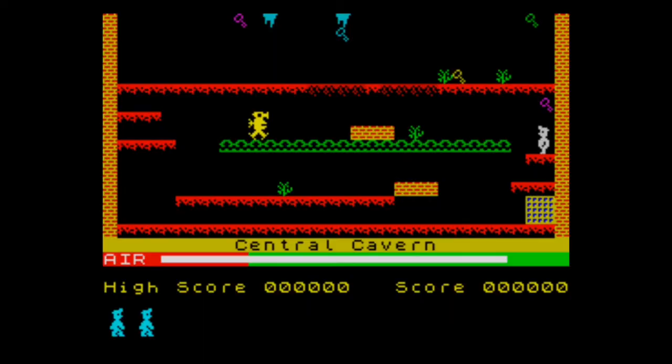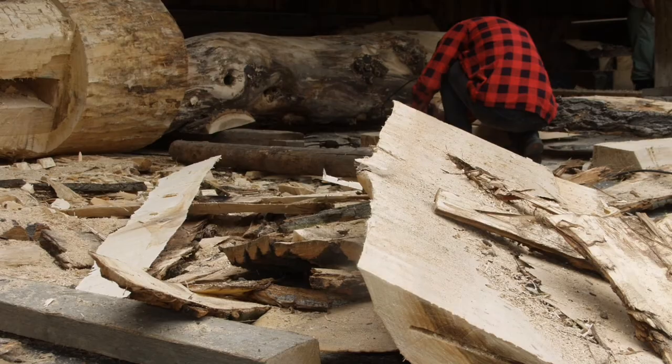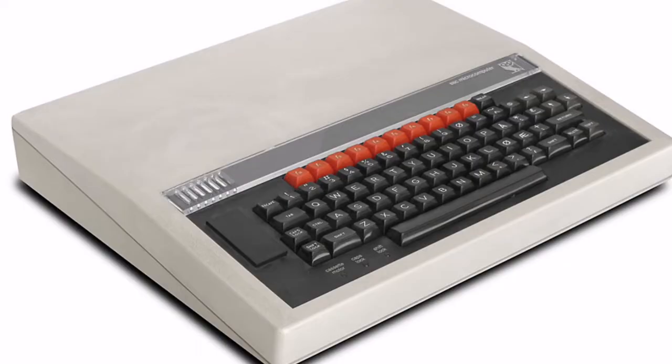My experience with teletext is twofold. First off, during my school days, instead of doing woodwork, my school decided — instead of teaching us how to plane wood or hammer nails — they would teach us how to make viewdata pages on a BBC Micro. Why? Beyond me, but that's what we did.